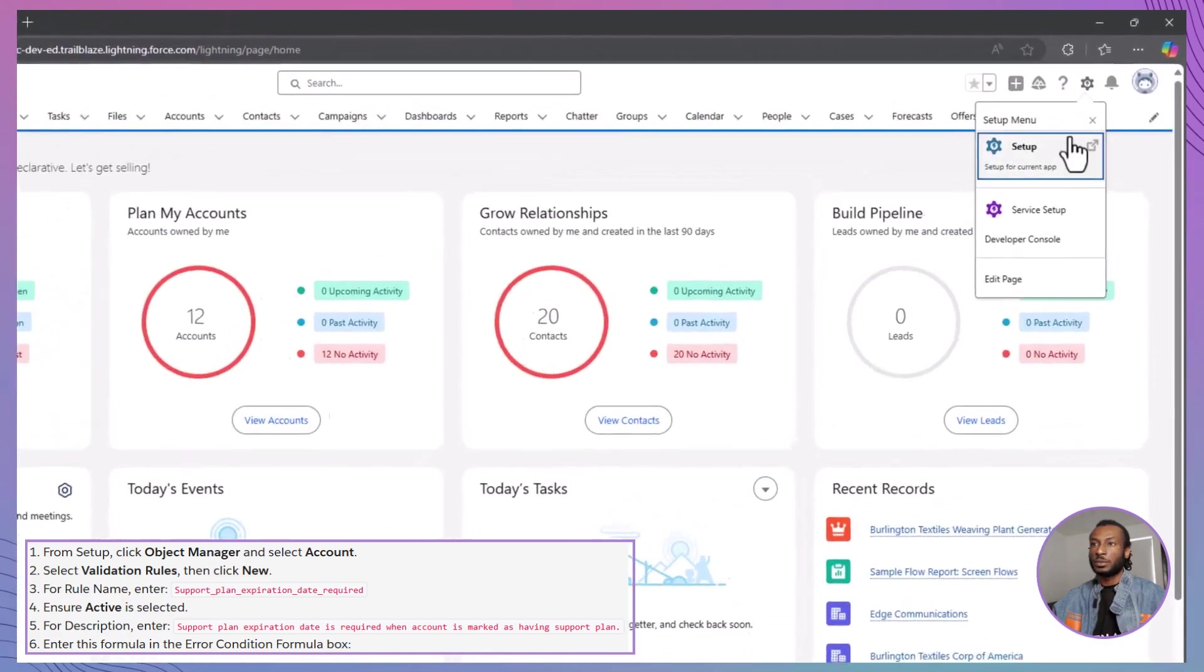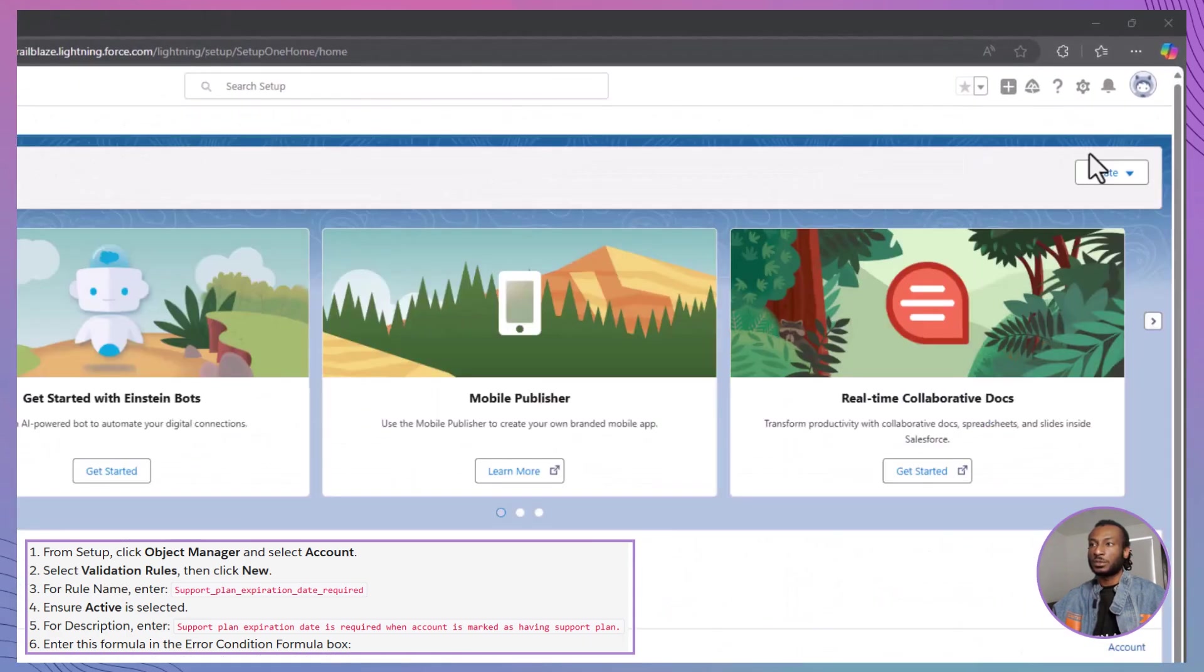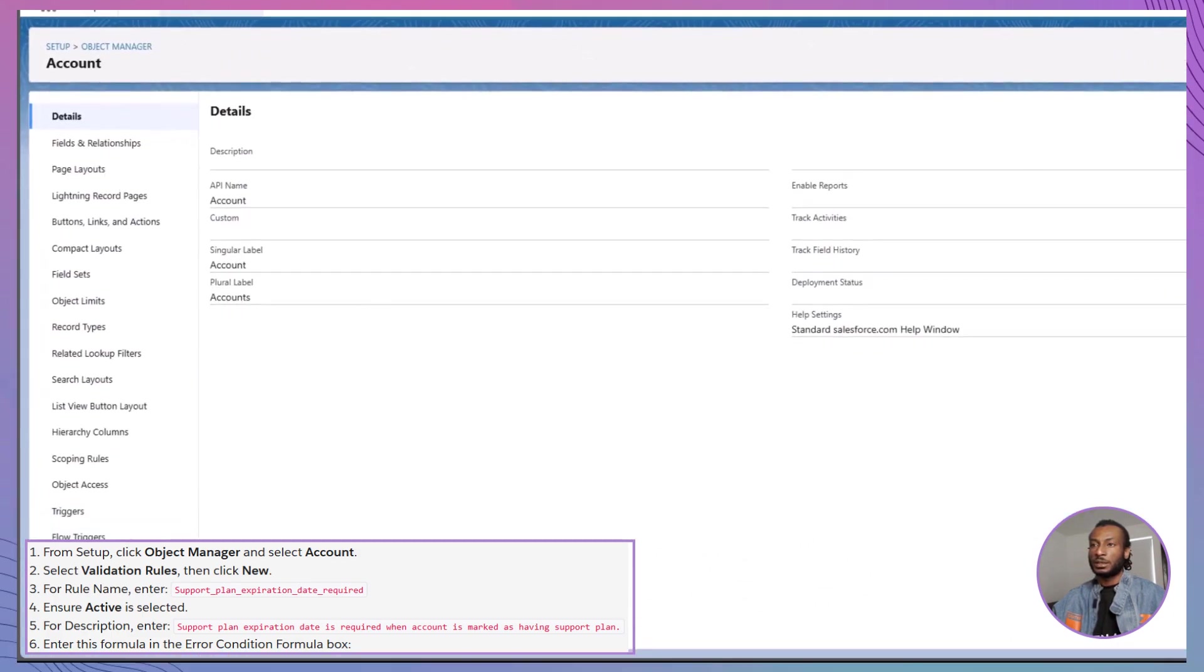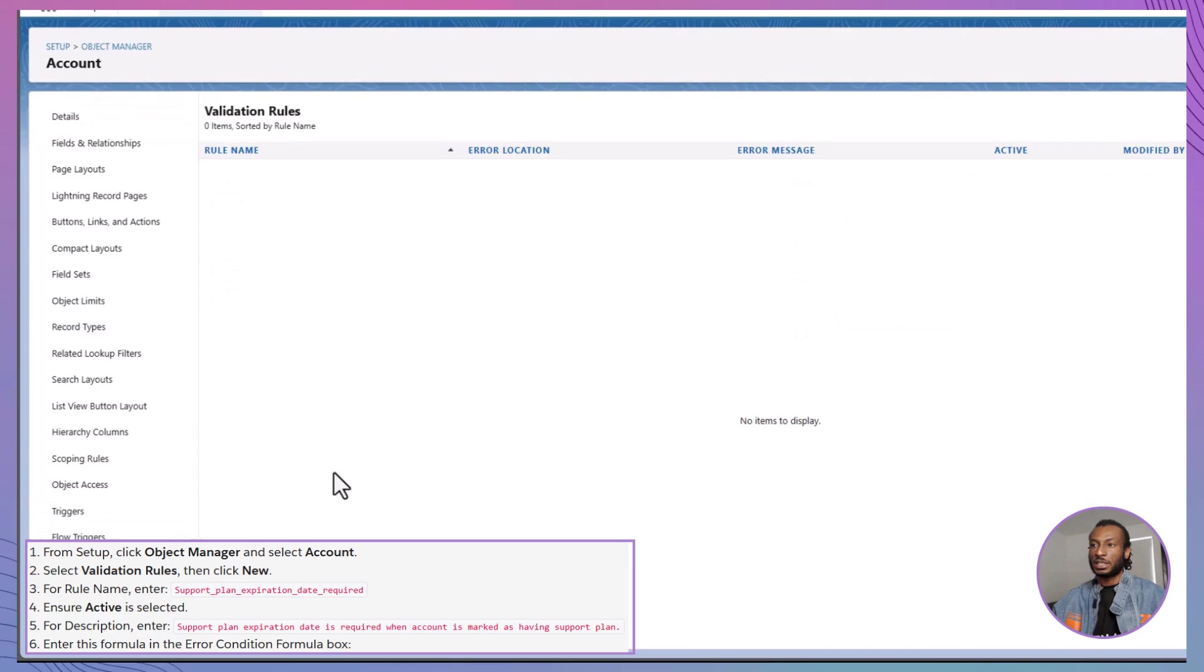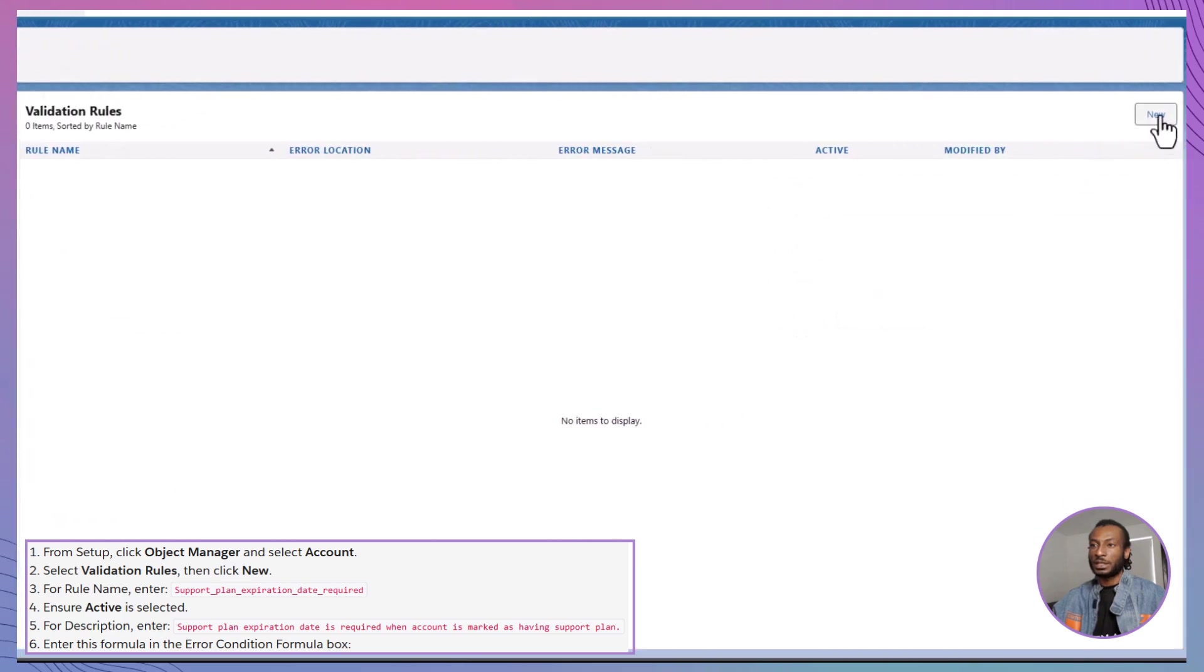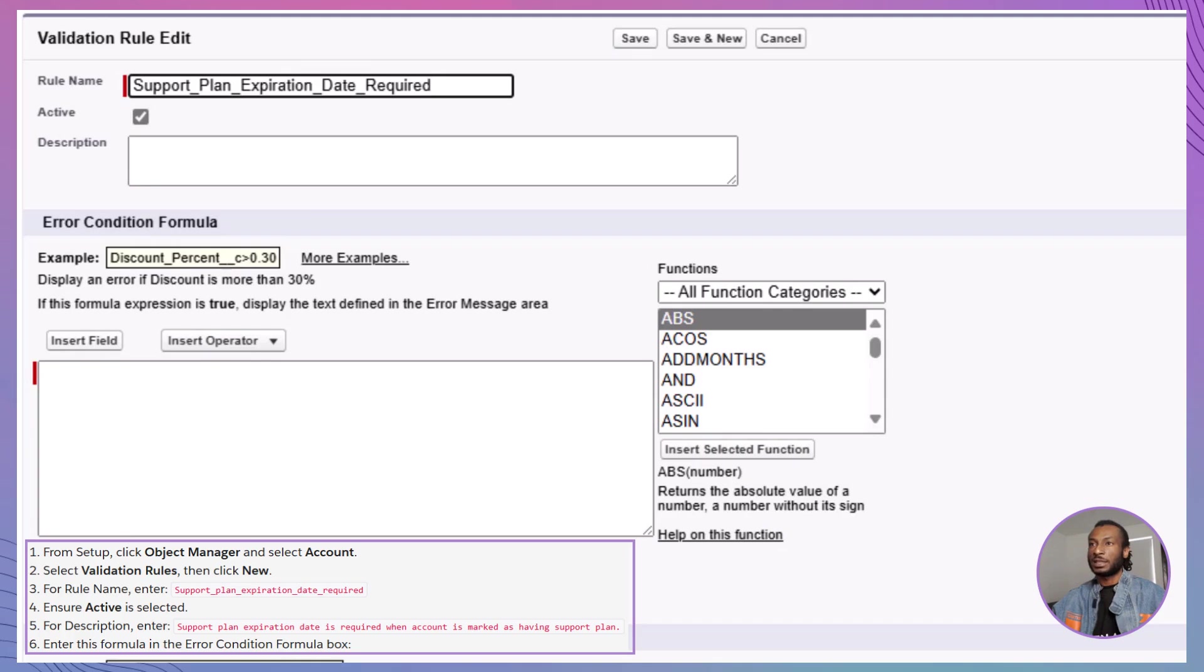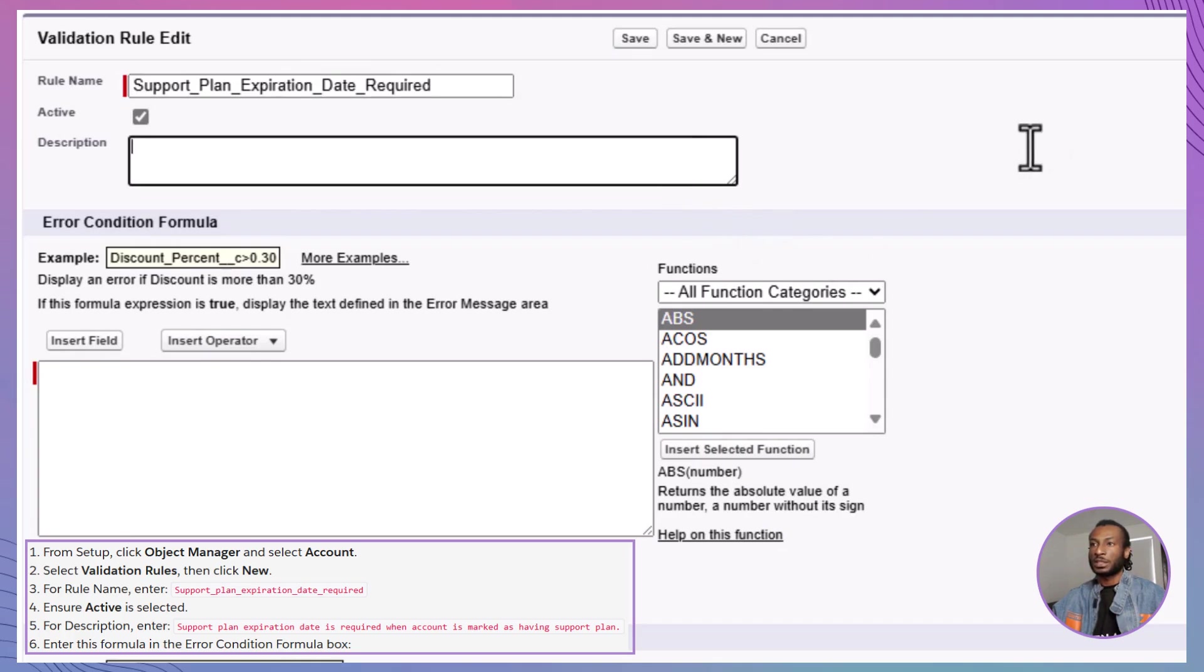From the Setup menu, click on Object Manager and select Account. Then, navigate to Validation Rules and click New. Enter support plan expiration date required as the rule name to clearly identify its purpose. Make sure to select the active checkbox so that the rule is enforced immediately.